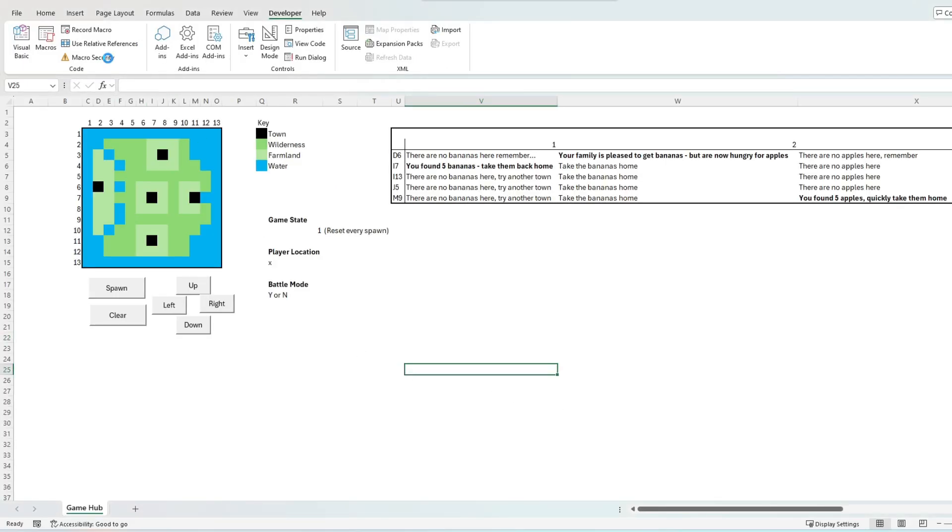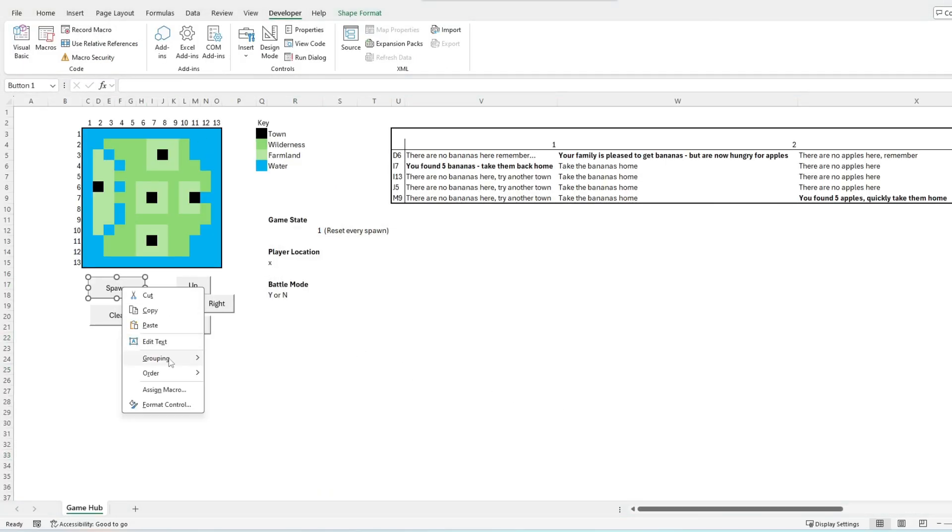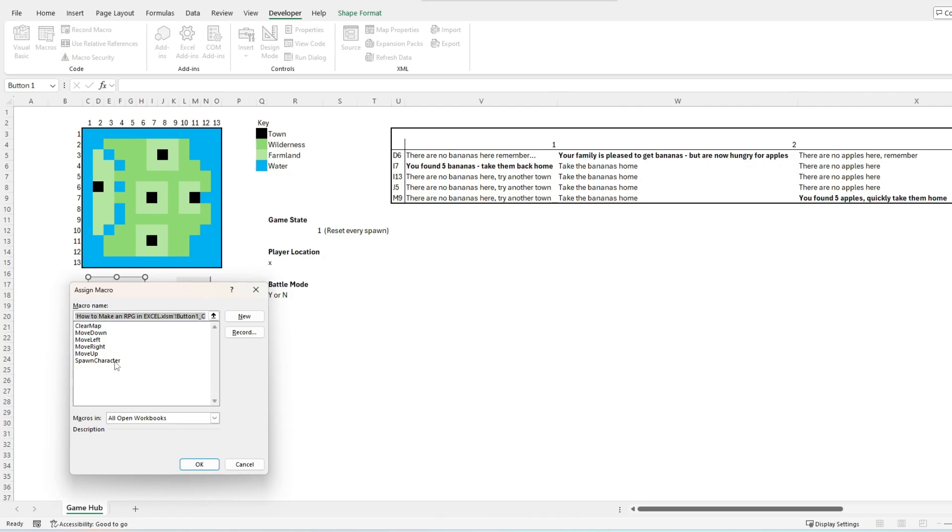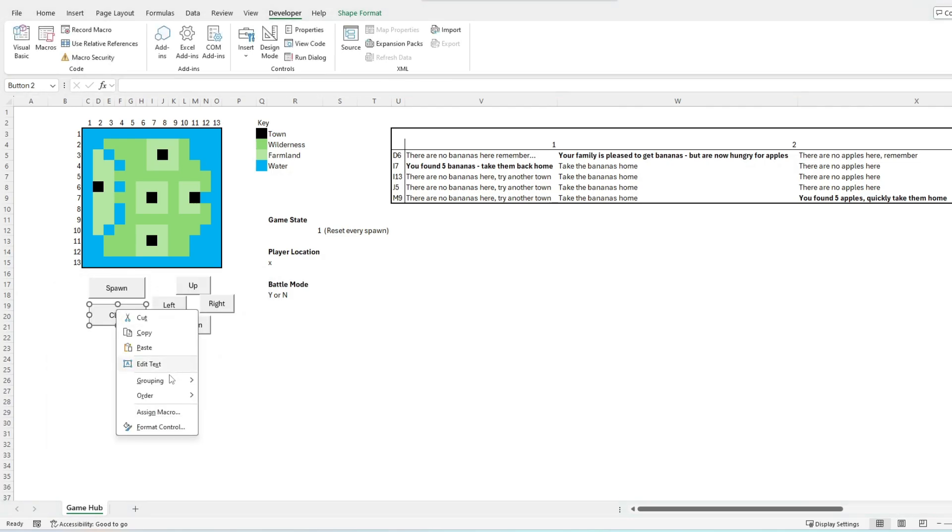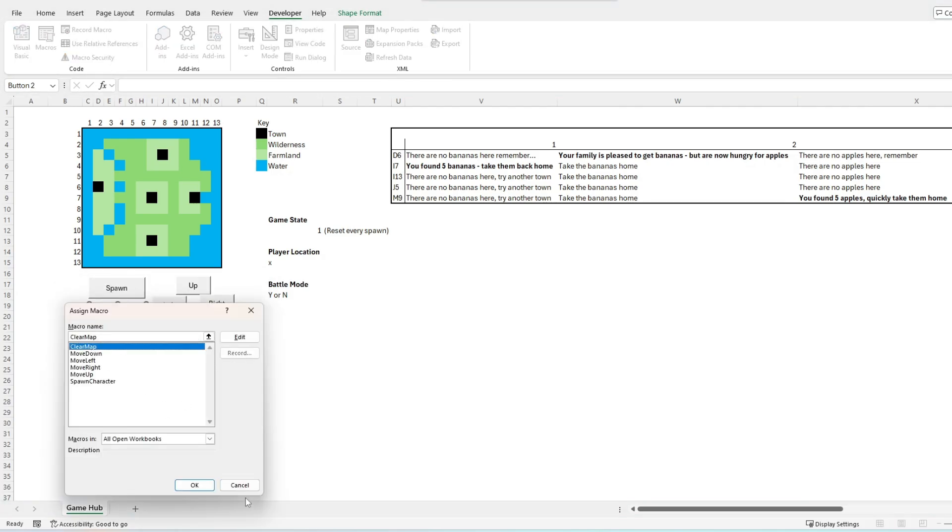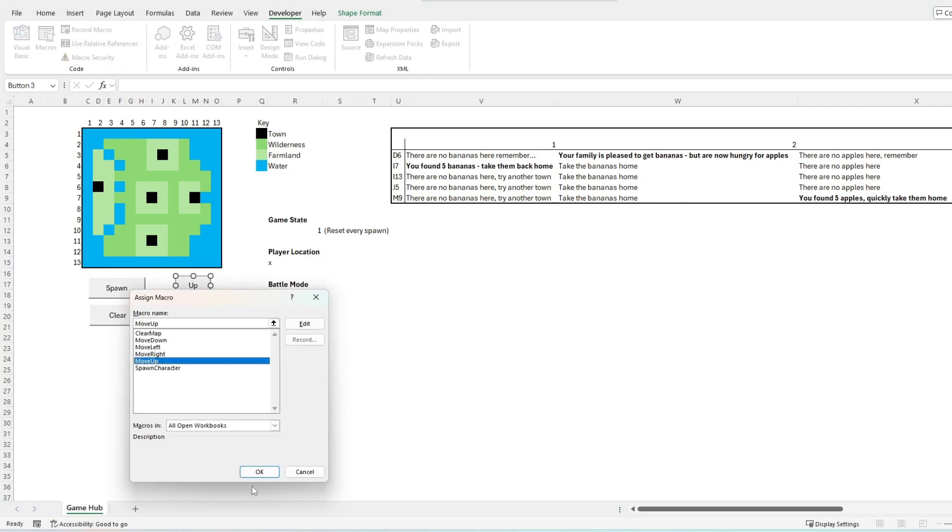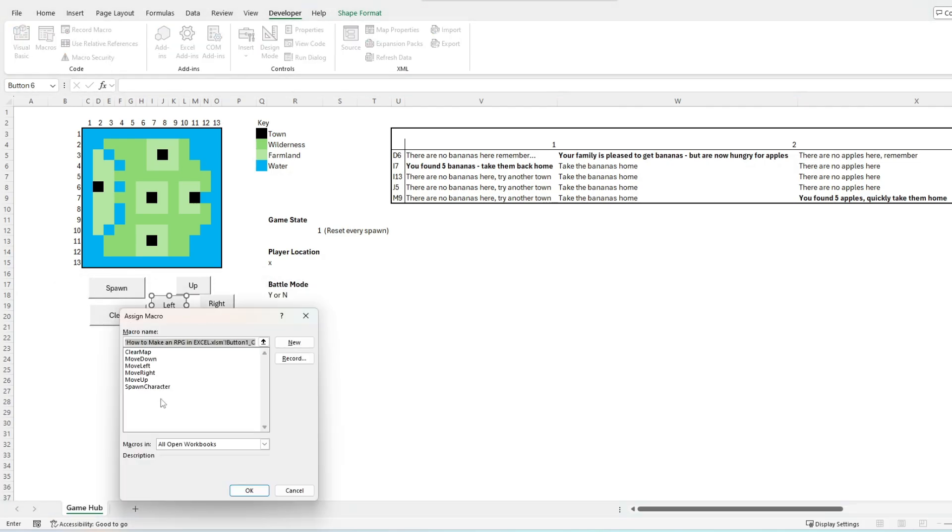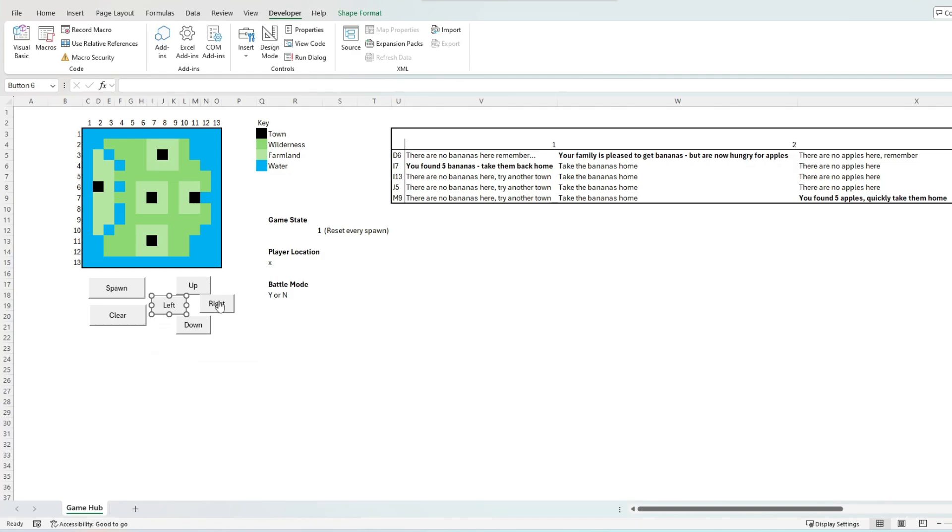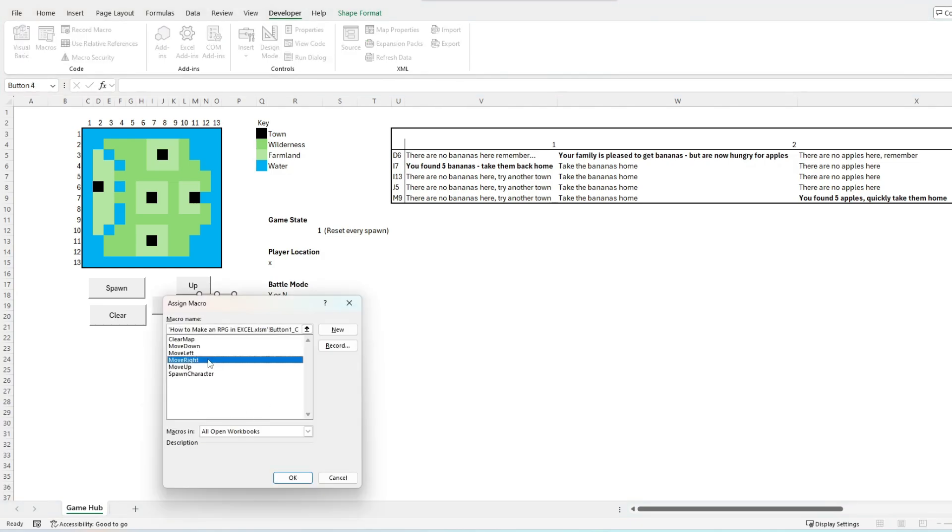After we're happy with this code, we need to align our created macro buttons to the respective code modules. To do this we right-click on each button and choose the assign macro option, then choosing the correct respective macro to run on button press.